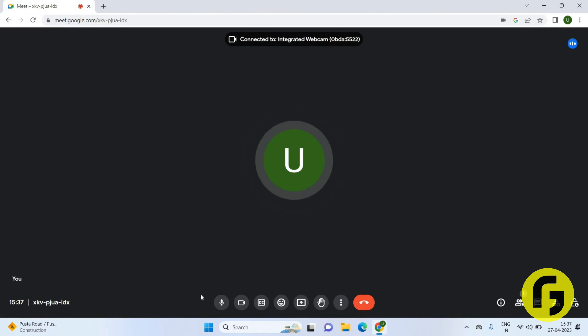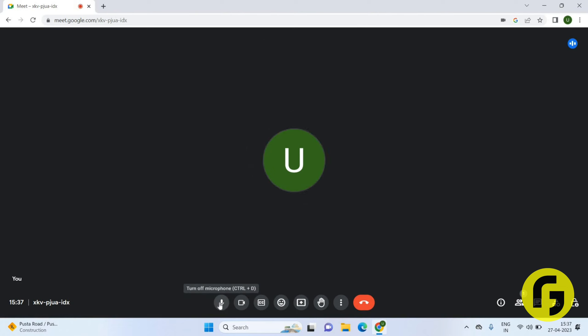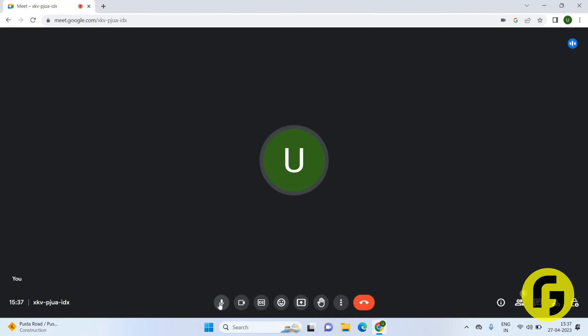So you just have to click on this mic. If you want to turn it off, click on this. Now it is on mute mode, and you just have to again click on this to unmute. This is how you can mute and unmute your mic here.